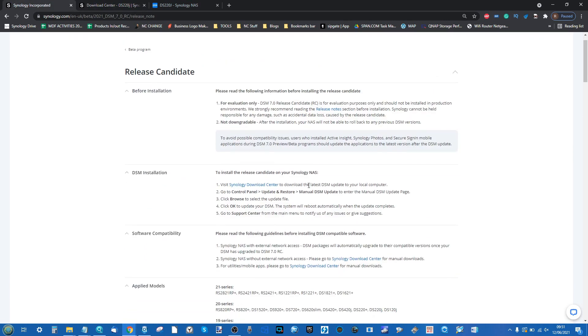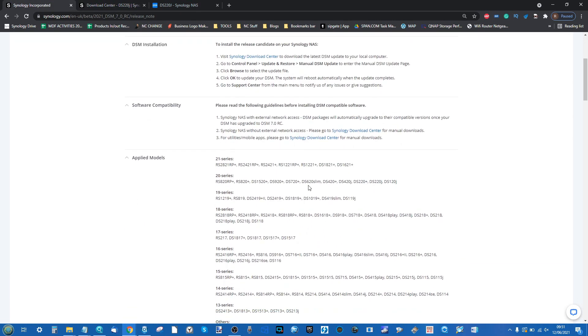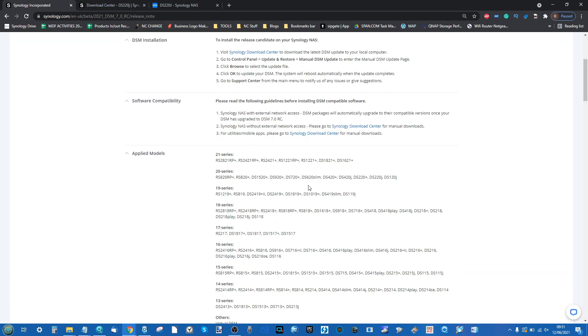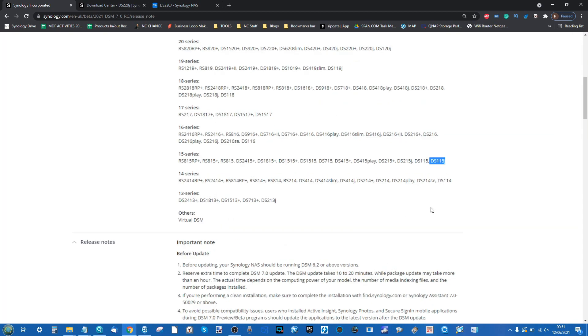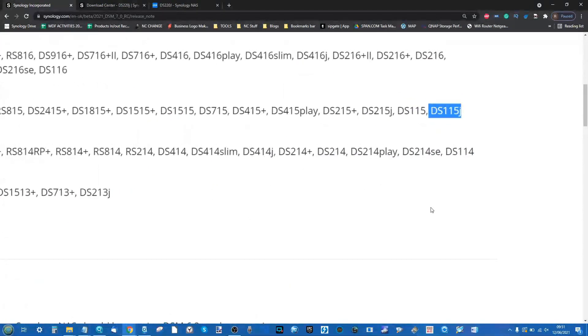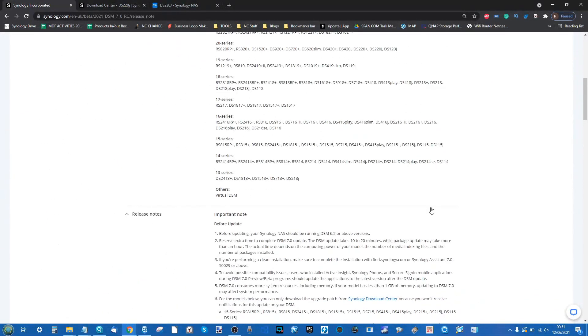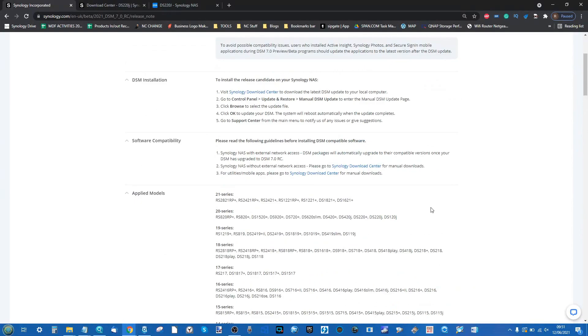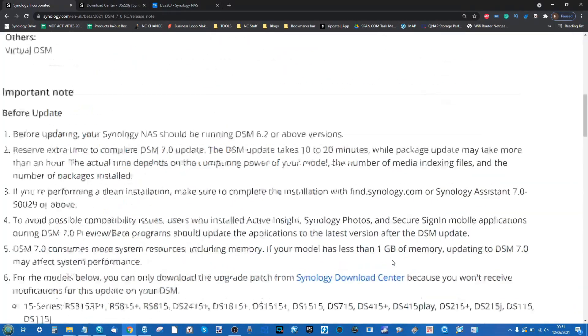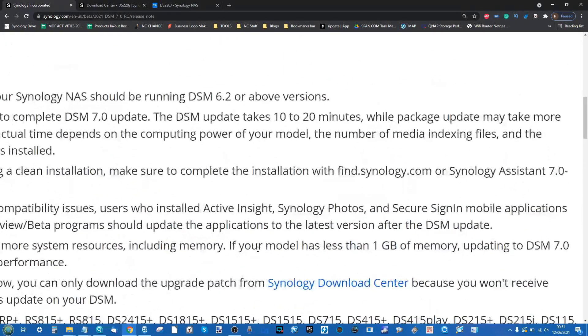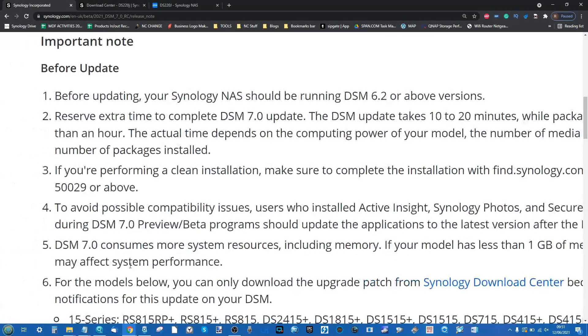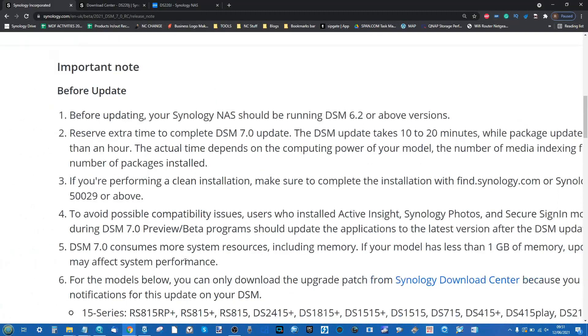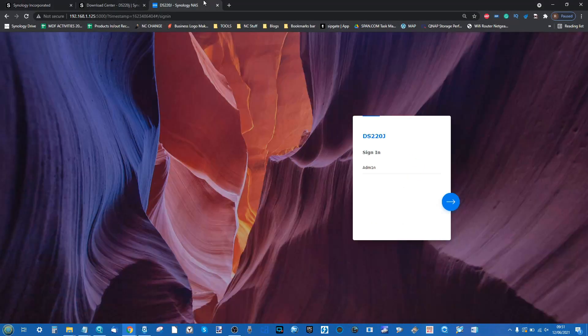As mentioned, they do highlight in here that although it is applied on a number of different devices - some of these are genuinely staggering that they support DSM 7 - the system does seem to be available on a number of devices. Once again, the 1 gig of memory, they do highlight that it may affect system performance.